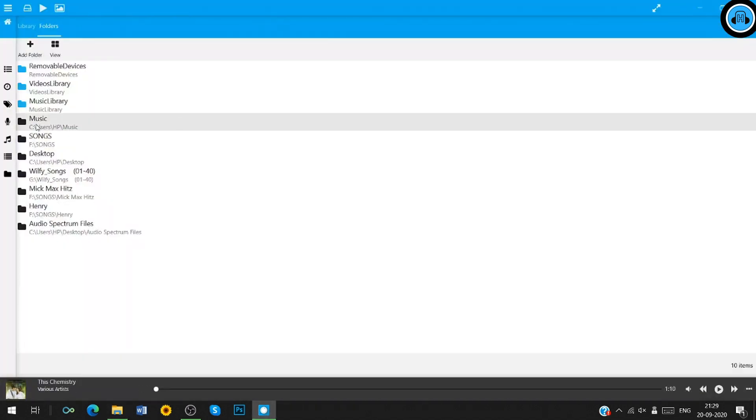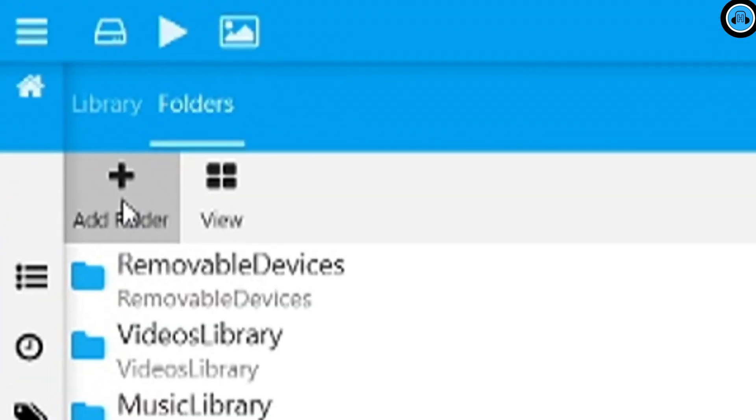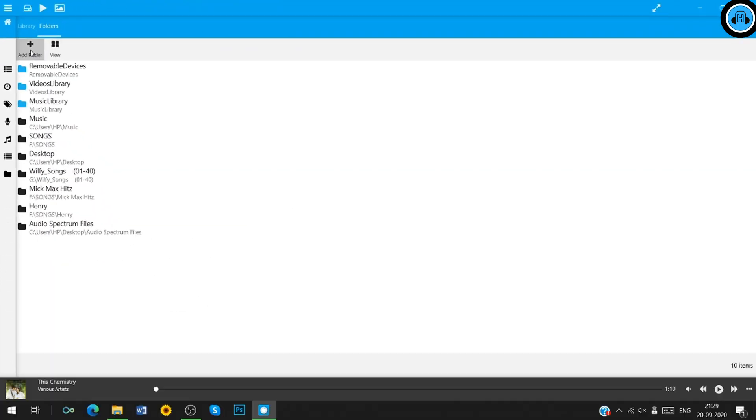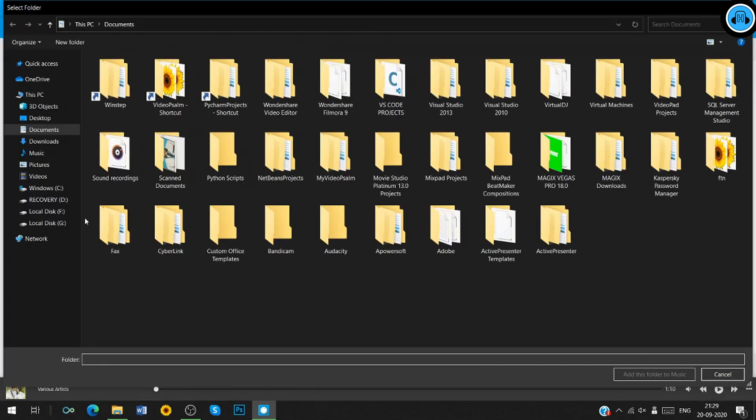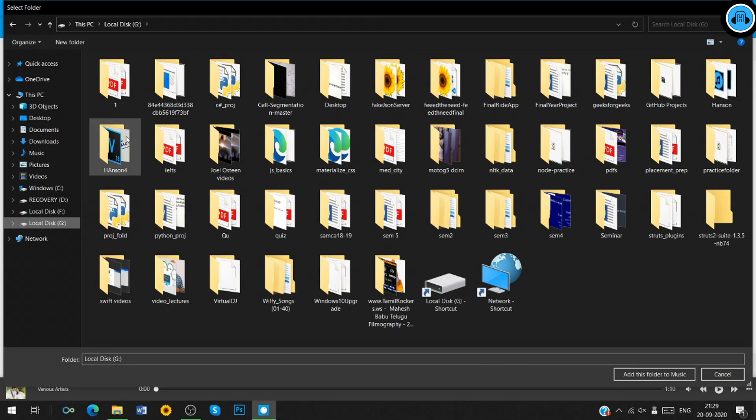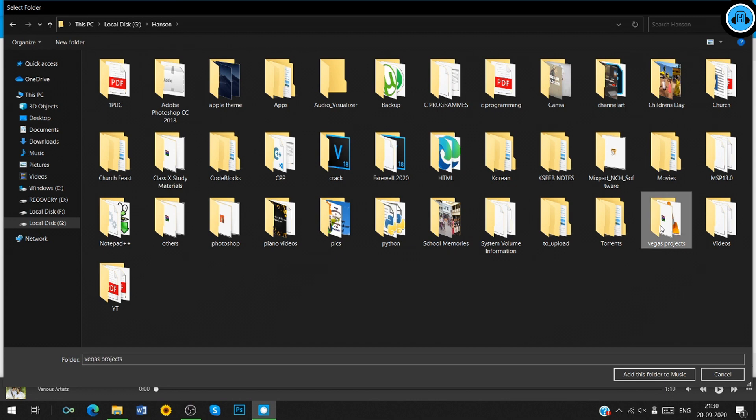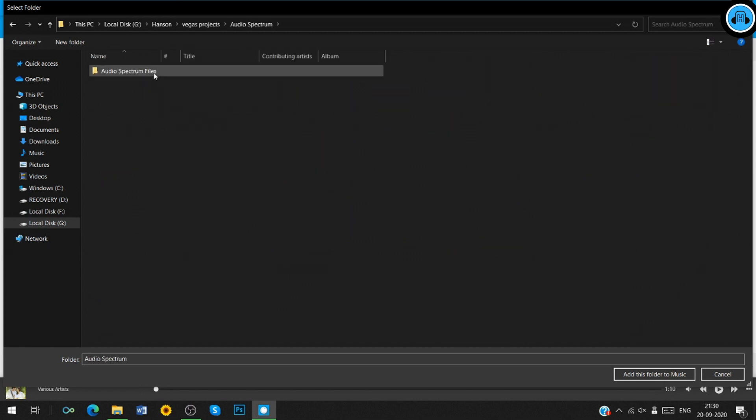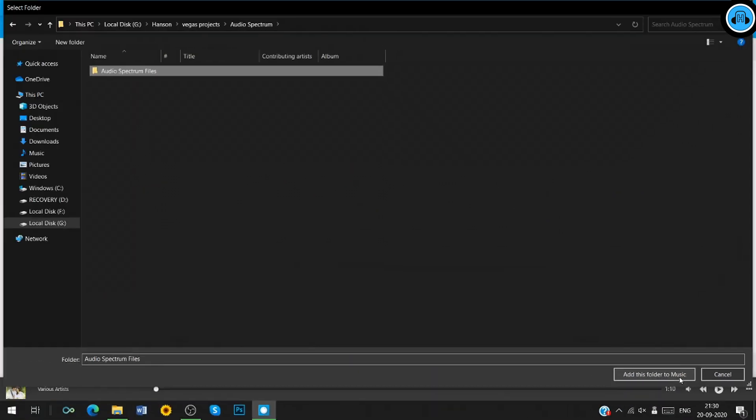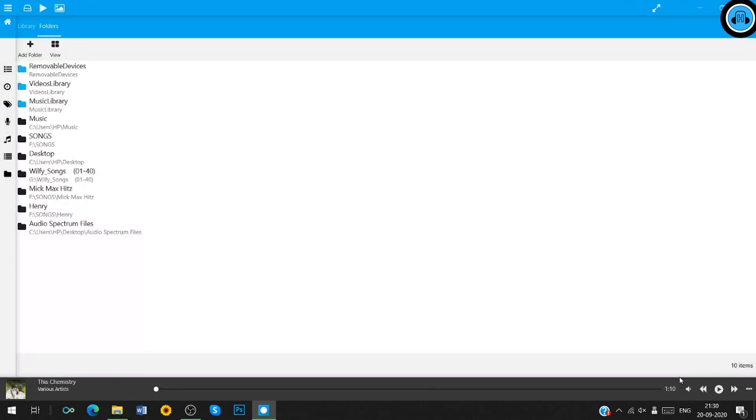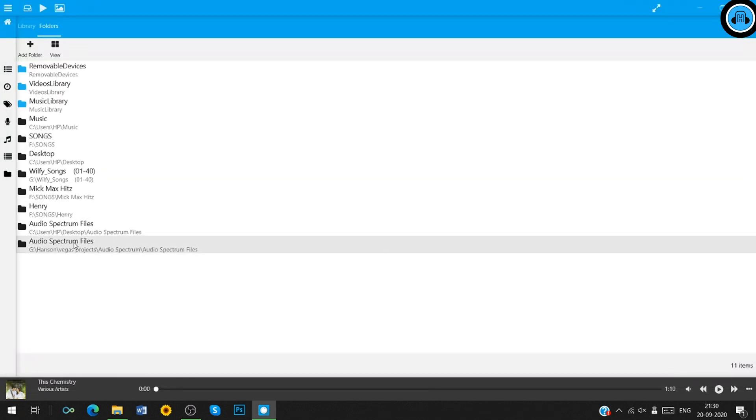Now, open Abbey player and click on this add folder option. A window will appear. You have to choose the folder which you have extracted and click on add this folder to music. You can see that the folder have been added to Abbey player folder.